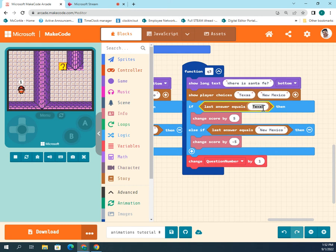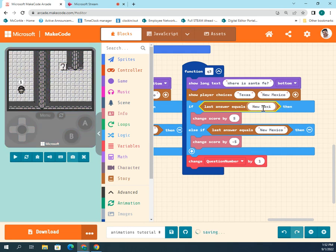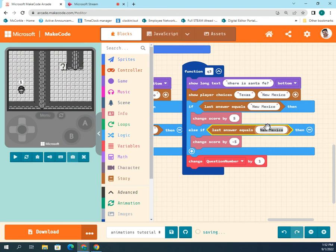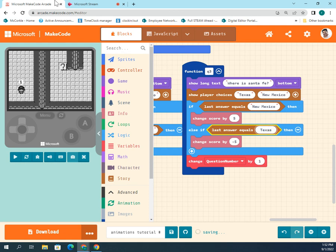Remember to change the question and answers each time and make sure they match correctly. So for this one it should actually be New Mexico — New Mexico is correct and Texas is the wrong answer. In a nutshell, that's how we do it.